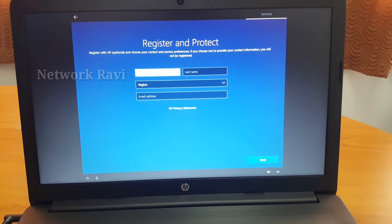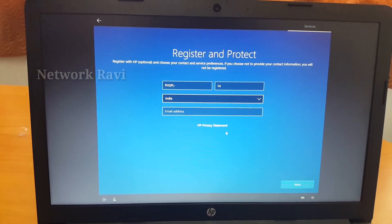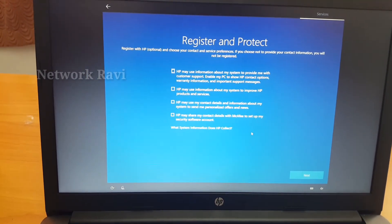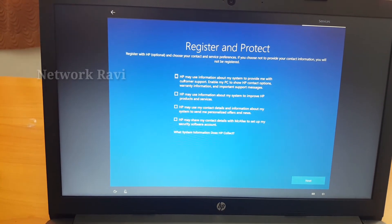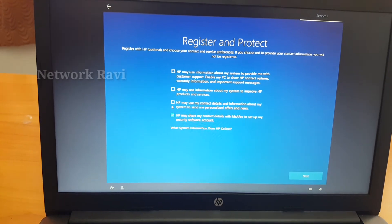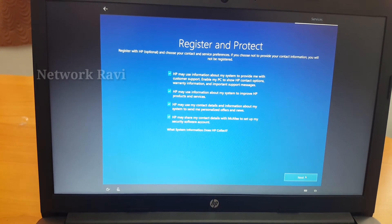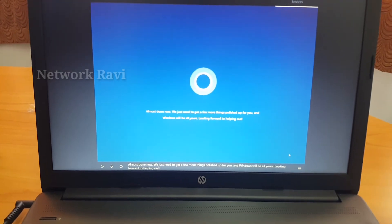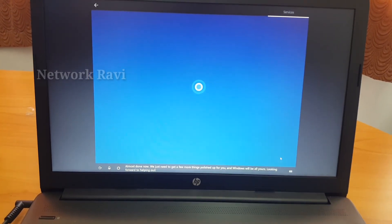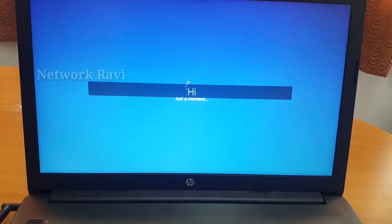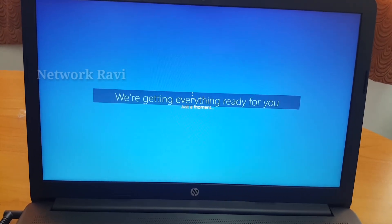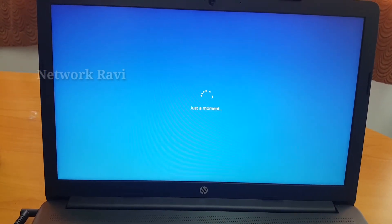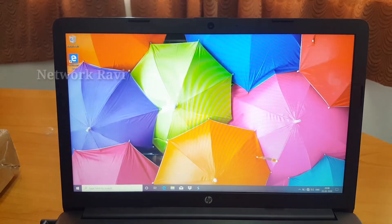So we will register. Now we will send the email address. We will check the information about the conditions and then submit the email address to complete HP registration. That's it.